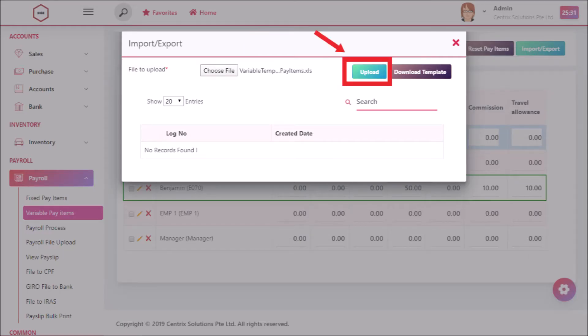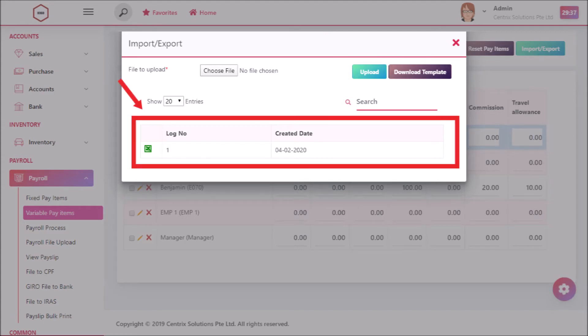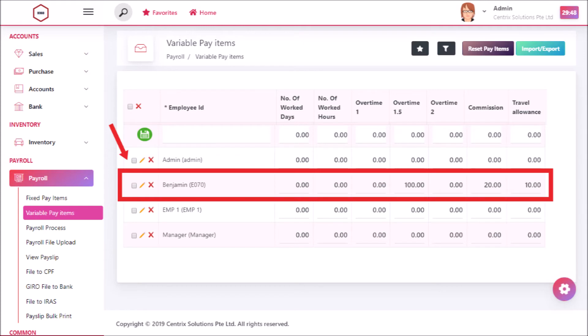Click on upload button to upload file in it. Now you can see the data shown in grid view. Now the record has been listed in variable pay items listing page.